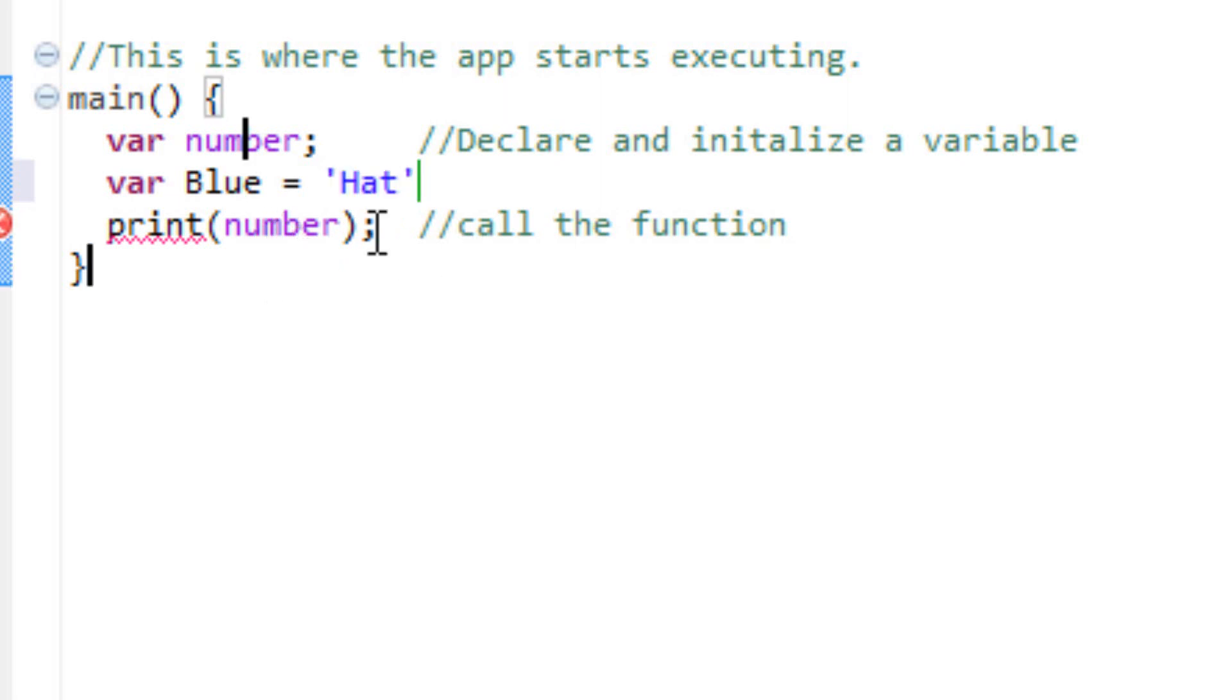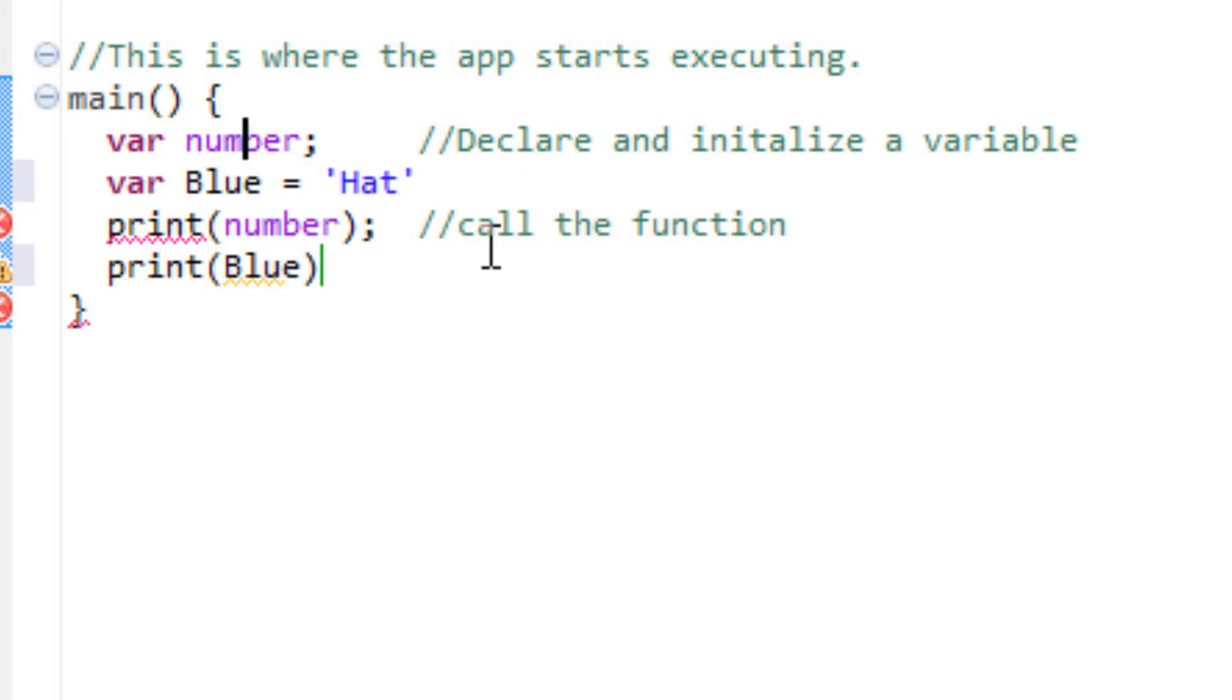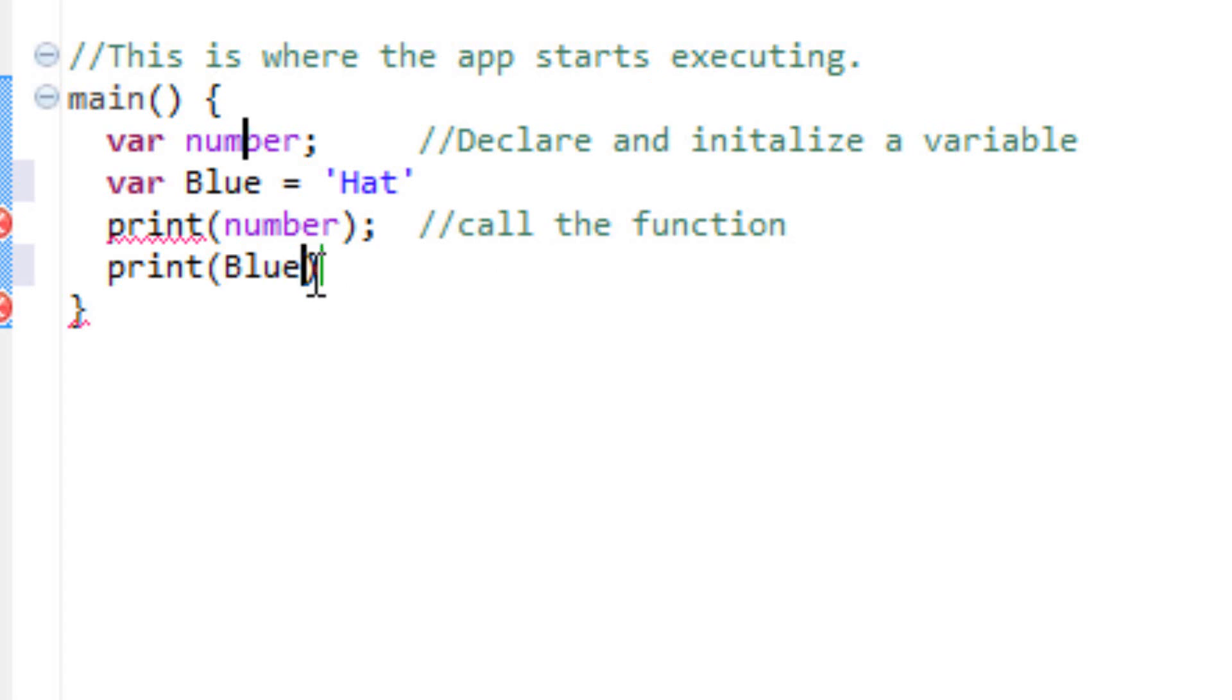I'm also going to add another print method under this. I'm going to type in print, the open parentheses, and in it, I'm going to type in the variable blue. And make sure there's a closed parentheses. After every statement you make, you have to have a semicolon at the end. So I'm going to type the semicolon.